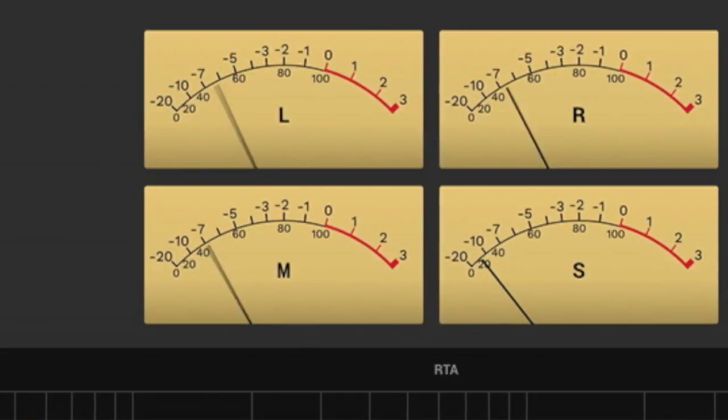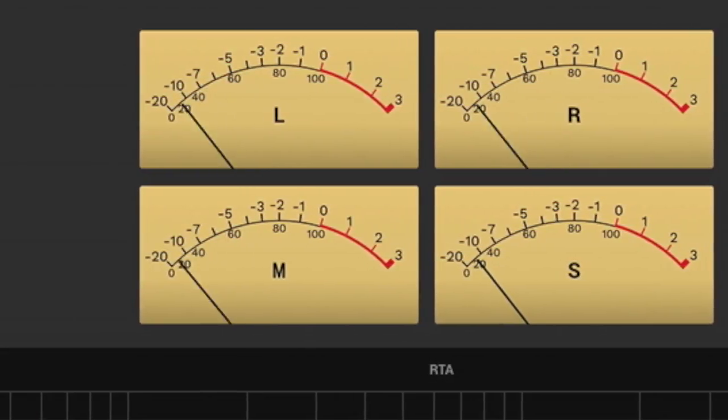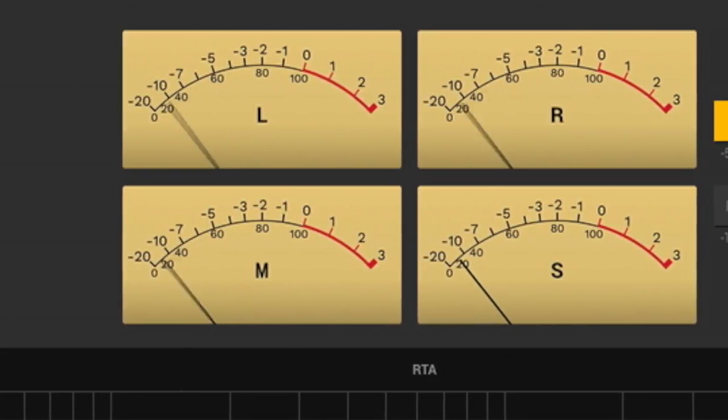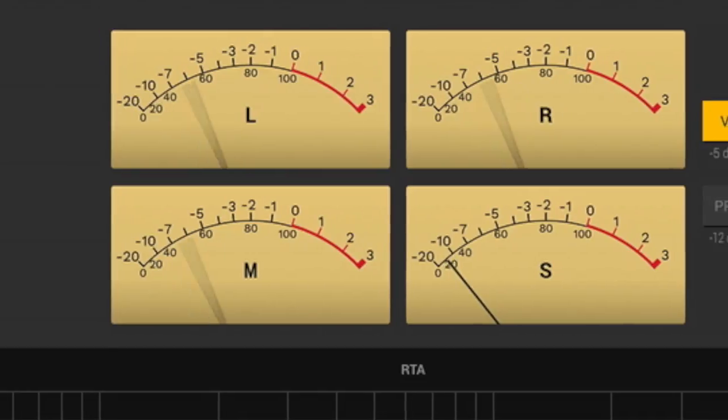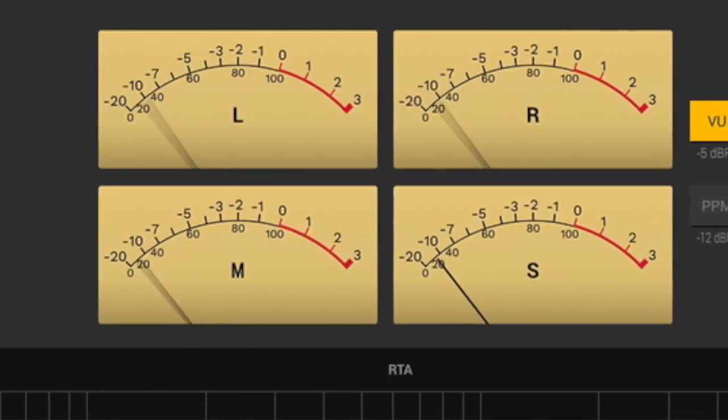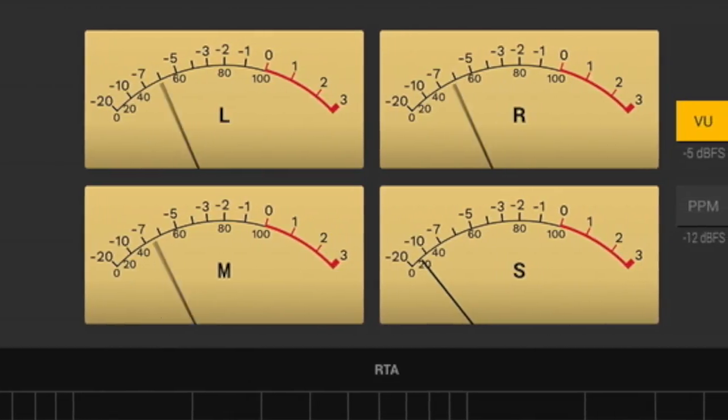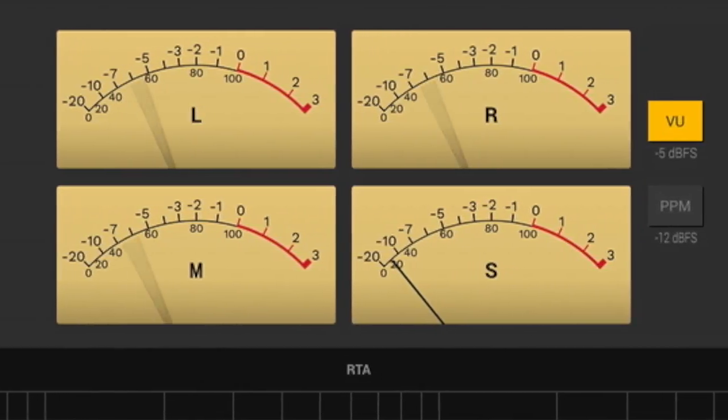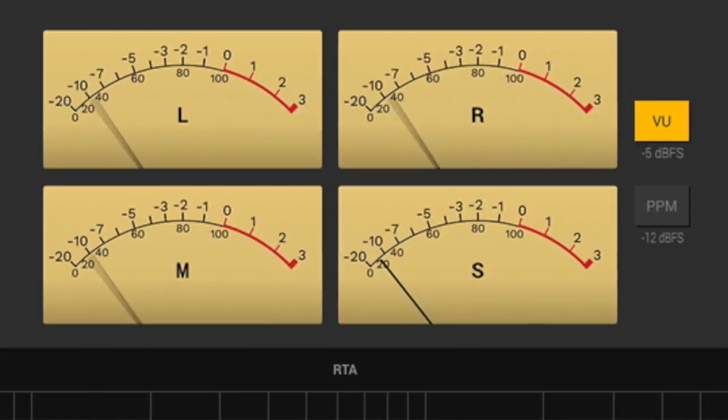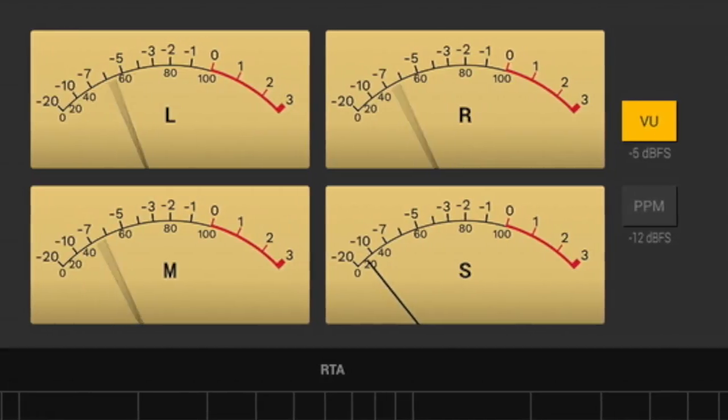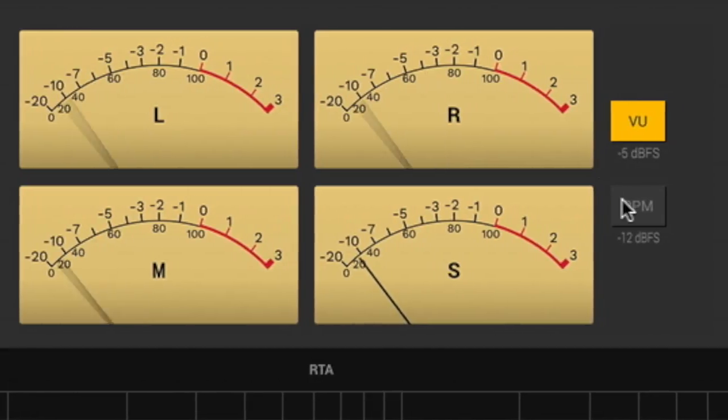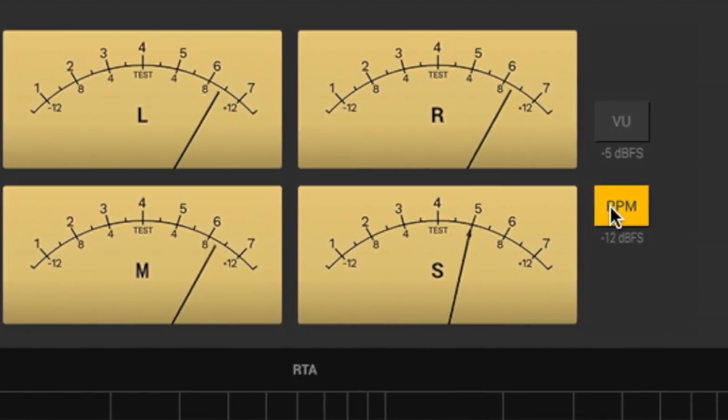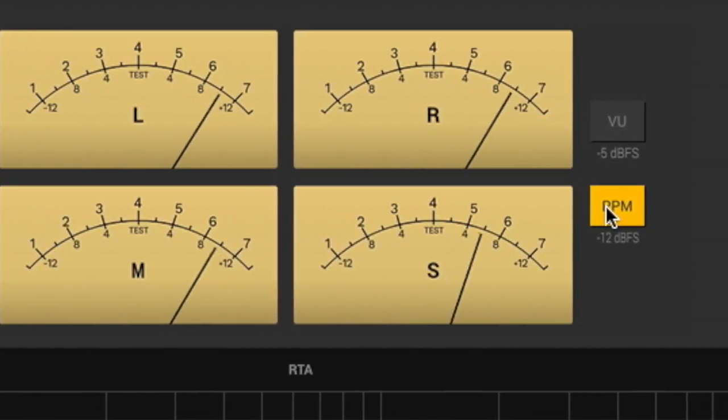The VVU and PPM meters provide another level reference in a classic visual format with different ballistics. Volume units show an average level of loudness tied to the crest factor, while peak program metering provides a faster response for monitoring transients.